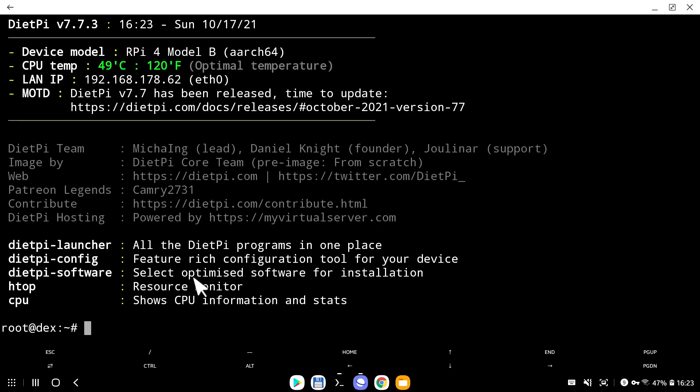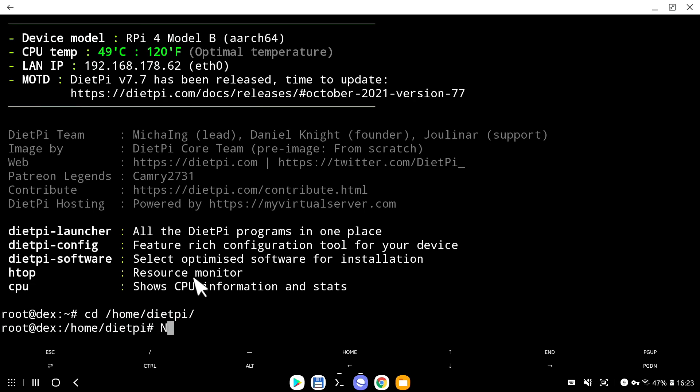Before I go any further, I want to make clear information about this symlink situation. I received a couple of comments from you guys about why sometimes I write one command, sometimes I write another command, but both commands do the same thing. Let me explain. If I go into Home DietPi, I will open a file called Episode 2.